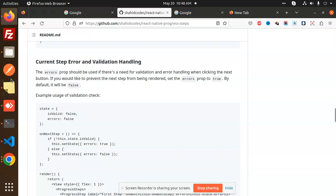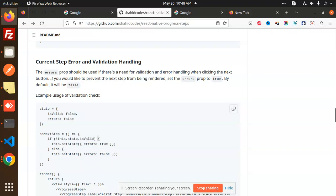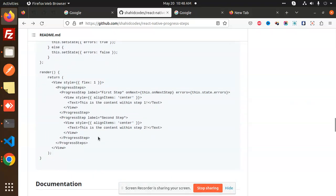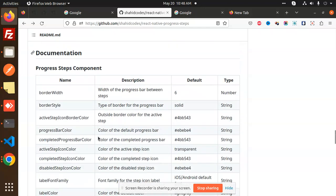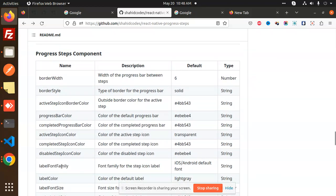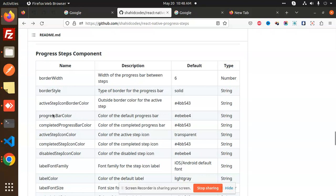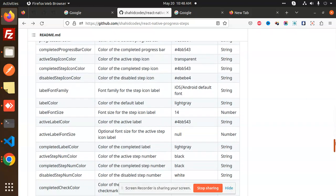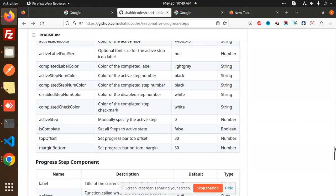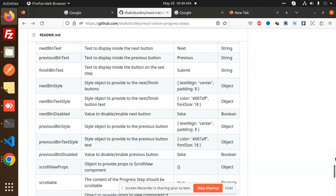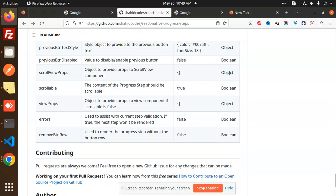You can see the current step error validating and handling. If you want to validate whether the current step is correct, you define an isValid state — on onNextStep if the state is invalid it shows errors. You can handle error validation this way. There are also additional props like borderWidth, borderStyle, activeStepIconIndicatorBorderColor, progressBarColor, completedProgressBarColor, and activeStepIconColor — all available for the ProgressStep component.